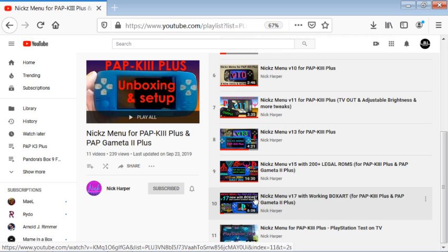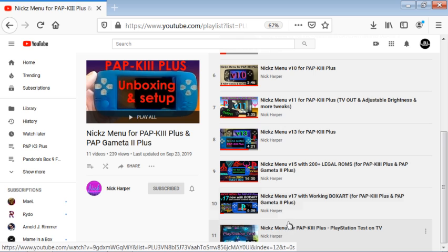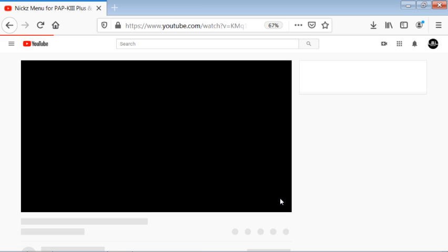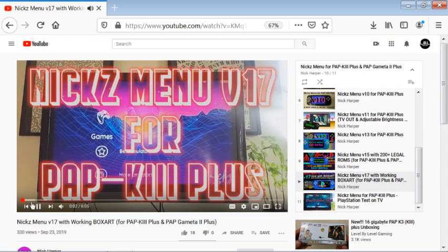Right here, if you want to know about his latest version and kind of see some play runs or tests of the first PlayStation, you can see this right here. On his version 17 menu video, this is where you can go into the description.